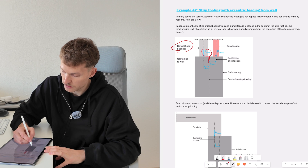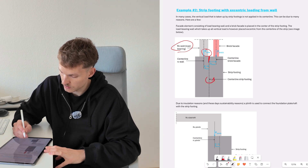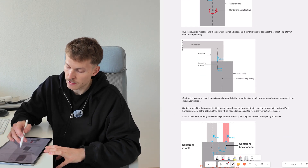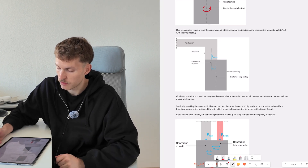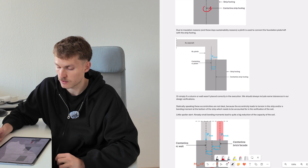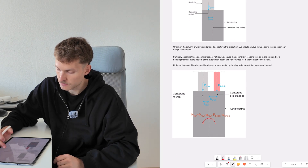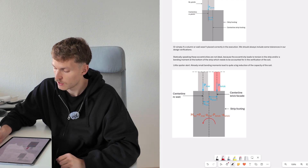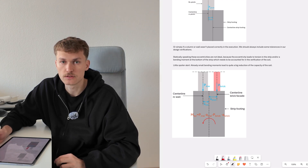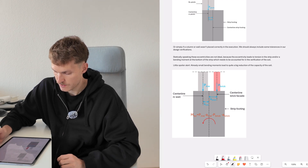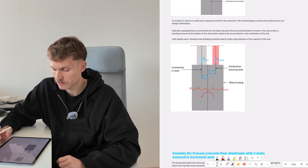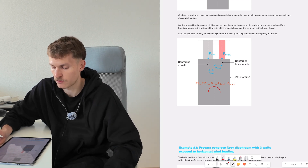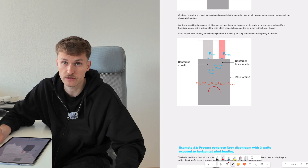This load creates a torsion moment. Also, due to insulation reasons, a plinth is used to connect the foundation plate and draft with the strip footing, or simply if a column or wall wasn't placed correctly in execution — imperfections that can always happen — and we should always include some tolerances for this torsion behavior. Statically speaking, these eccentricities are not ideal, because the eccentricity leads to a torsion in the strip and/or a bending moment at the top of the strip, which needs to be accounted for in the verification of the soil.